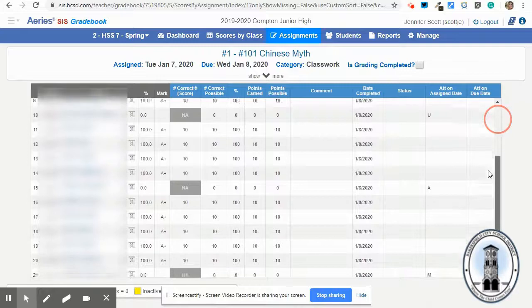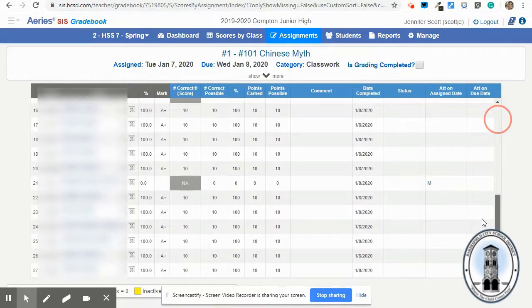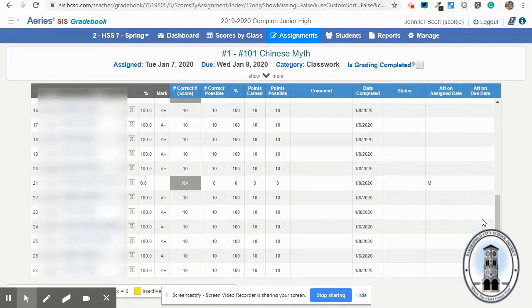And I have just given all but four students 10 points for the assignment we completed today.